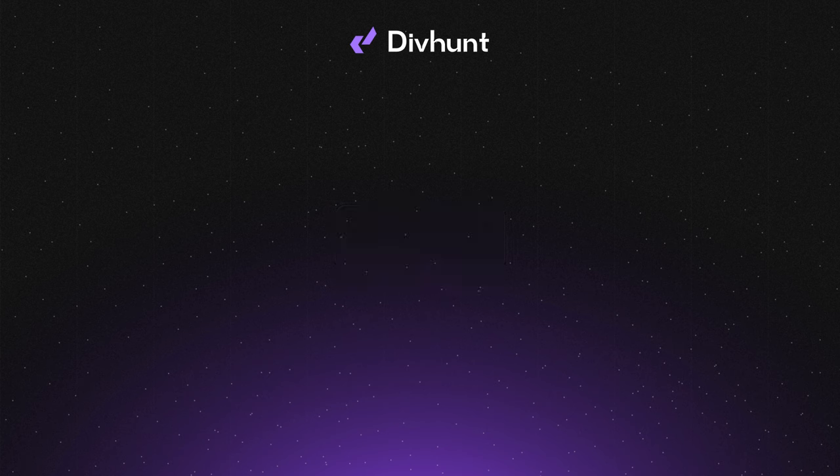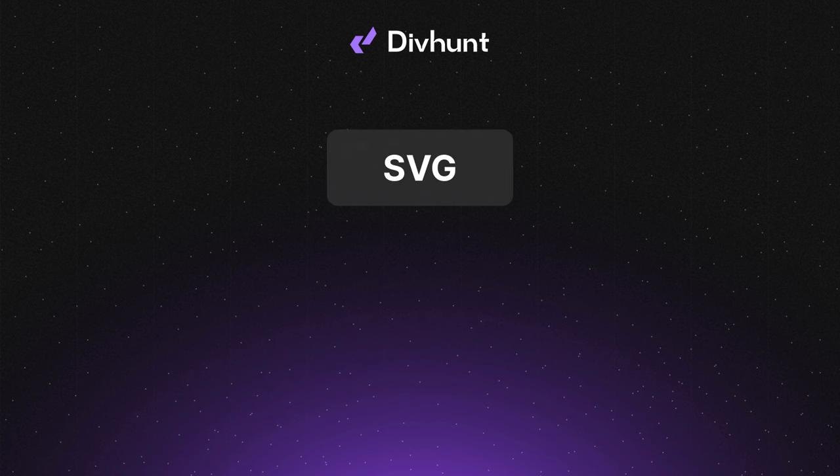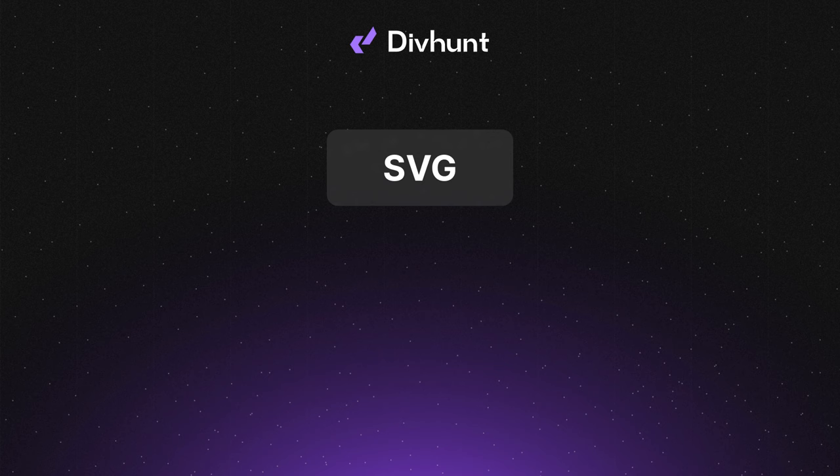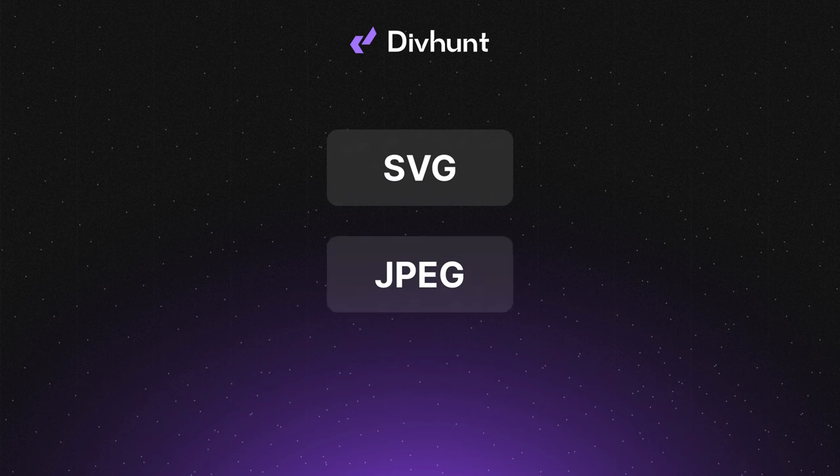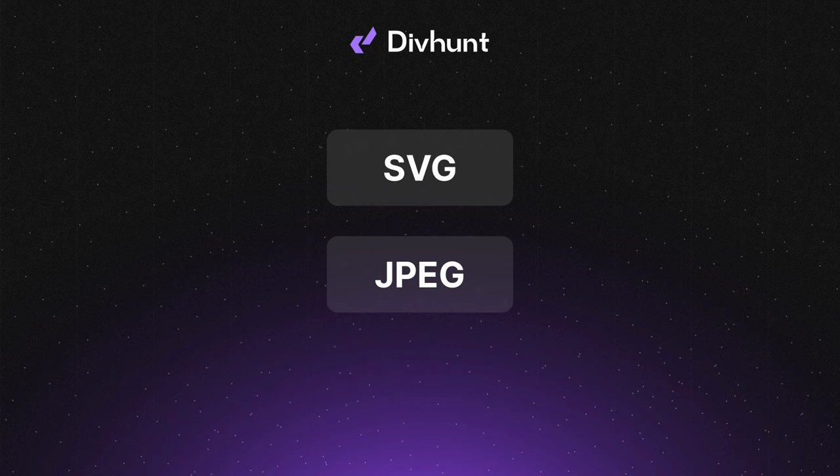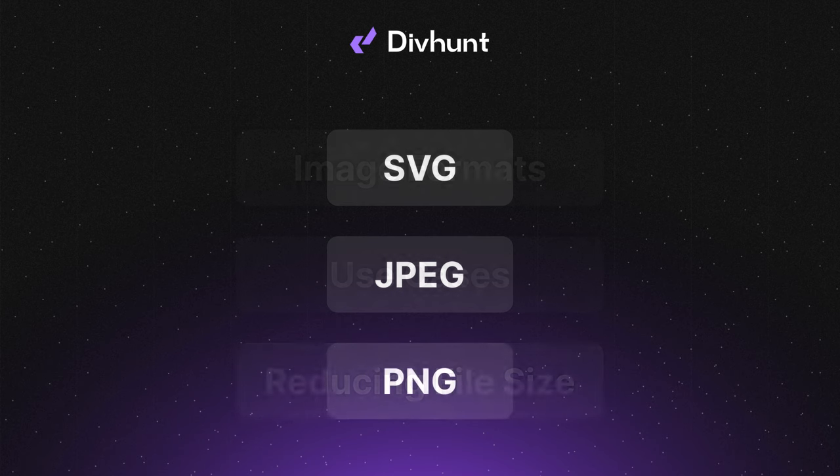Let's discuss the sizes of these file formats before diving into optimization. The smallest is SVG, which is naturally very compact and usually doesn't need optimization. Next is JPEG, while the largest among these formats is PNG.